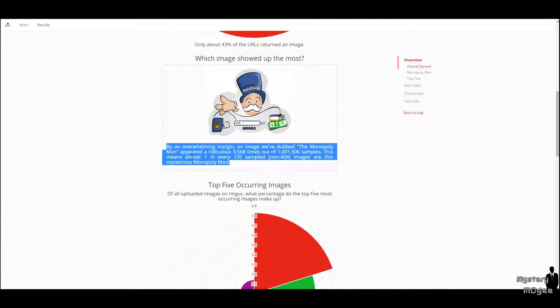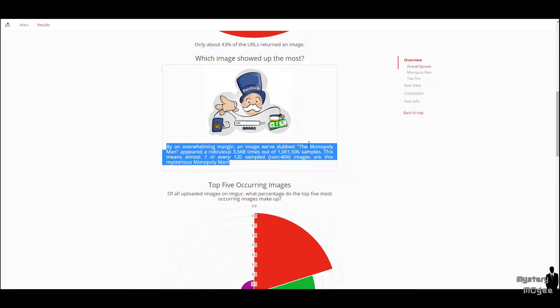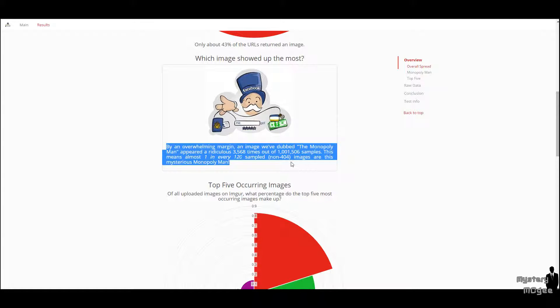Basically, here he says: by an overwhelming margin, an image we've dubbed the Monopoly man appeared a ridiculous 3,568 times out of 1 million 1,506 samples. This means one in every 120 samples, non-404 images, we'll get to that a little bit later, is the mysterious Monopoly man.